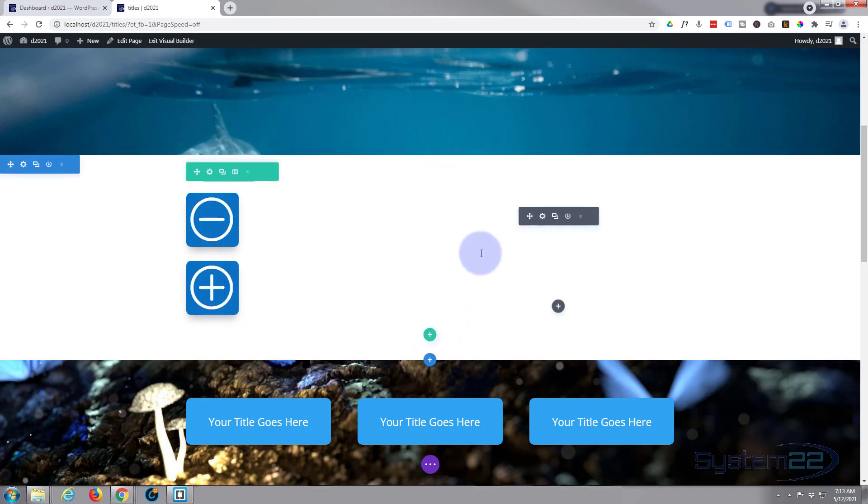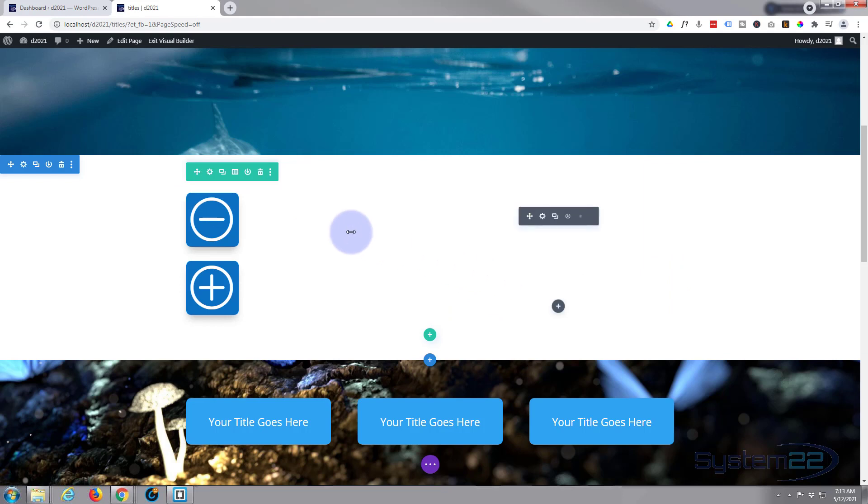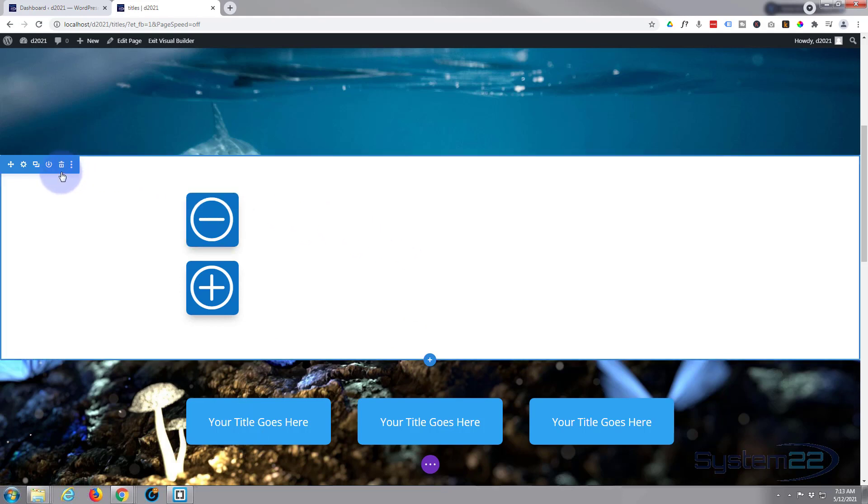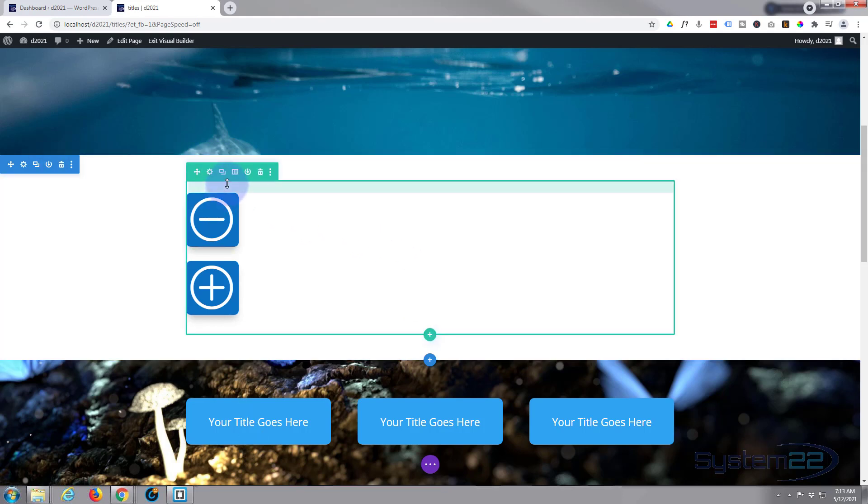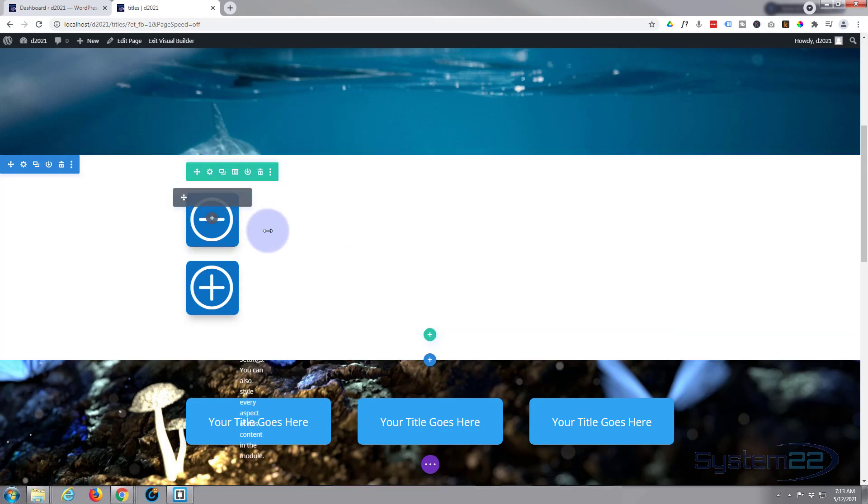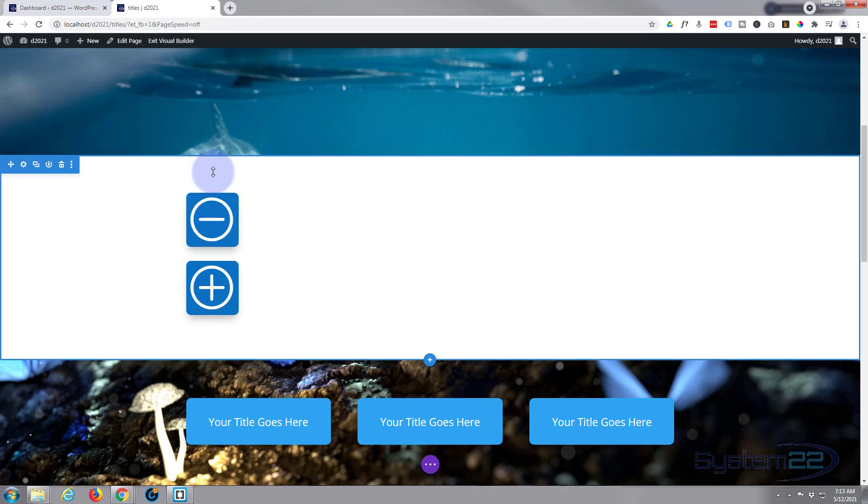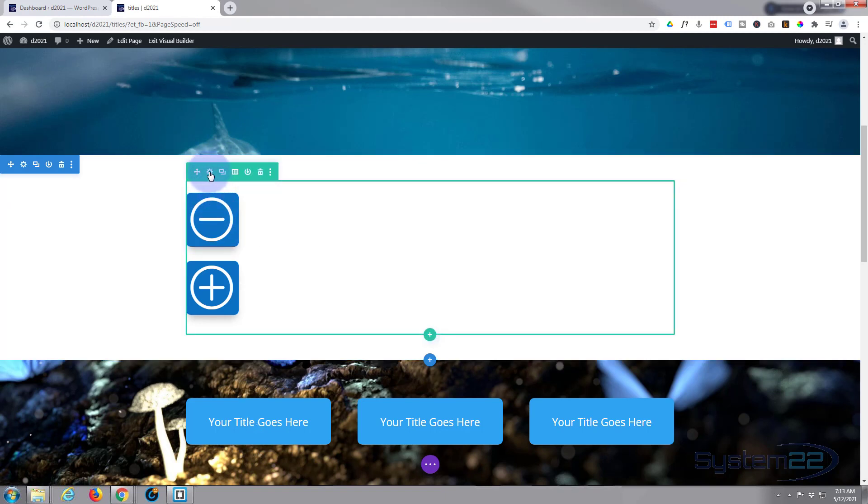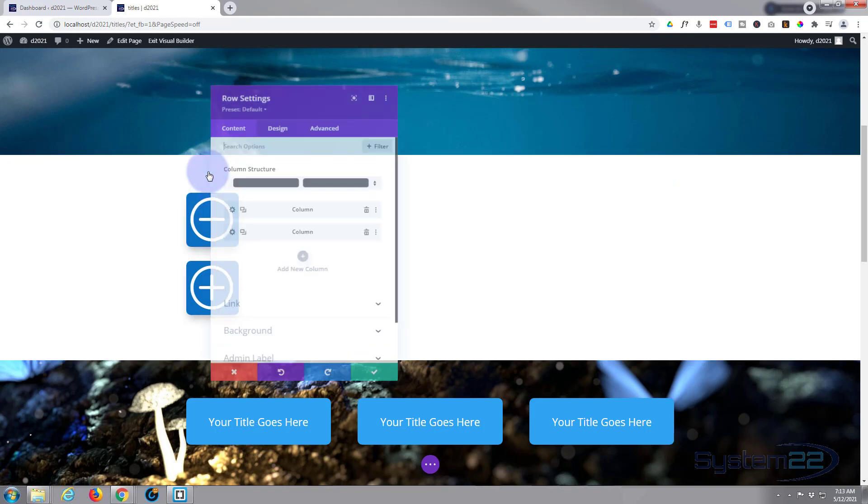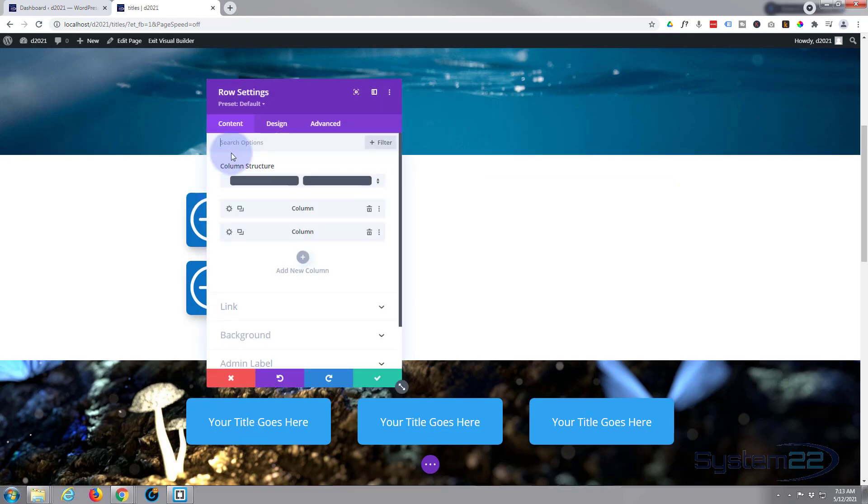I'm going to put an image in the back of our column here. Blue tab for a section, green tab for a row, dark tab for a module. I'm going to go into the row and we've got two columns left and right.